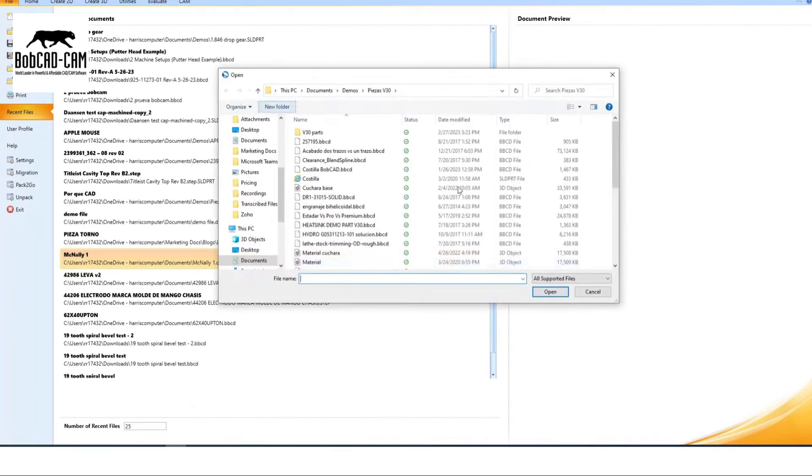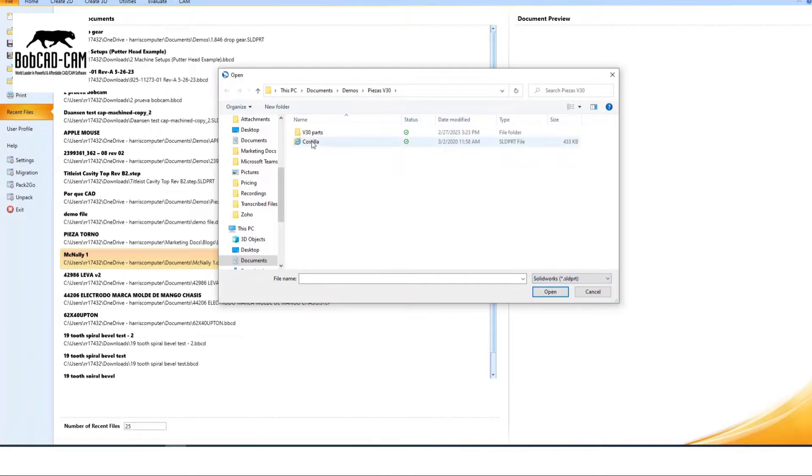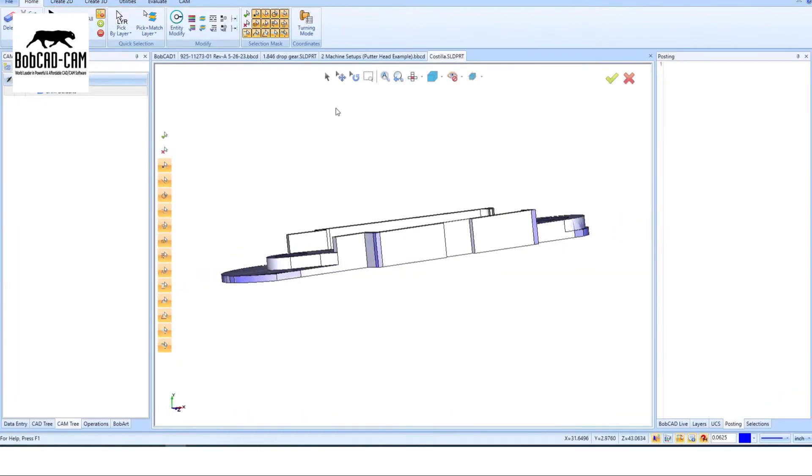Our software seamlessly imports common file formats like IGES, STP, Parasolid, DXF, and DWG. You can work with ease whether you use an external CAD program or receive ready-to-program parts from clients.